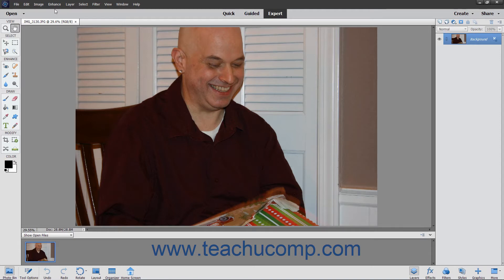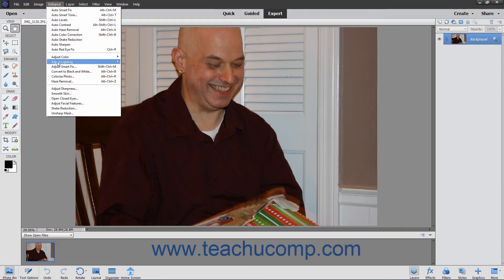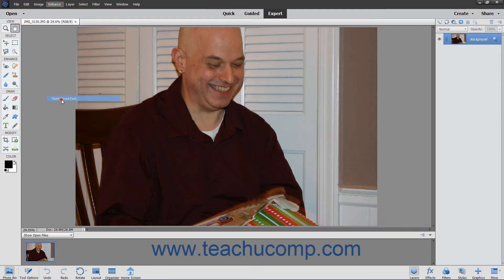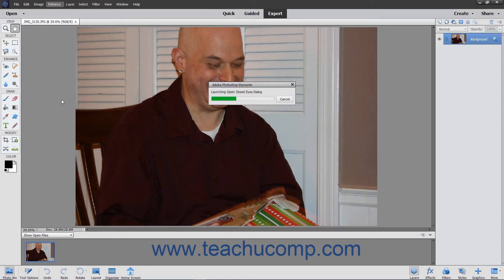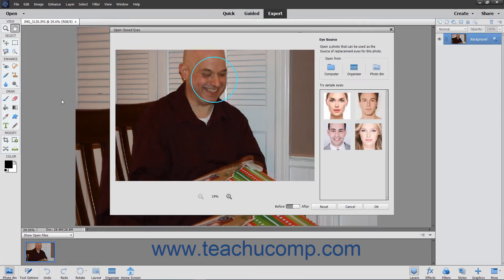To use this feature, select Enhance > Open Closed Eyes from the menu bar. If Photoshop Elements recognizes a face in the photo, it shows it within a circle. If there are many faces in the photo, the faces it recognizes will be circled, and the circle in teal is the currently selected face. You can click another circle in the same photo to switch which face you edit if needed.